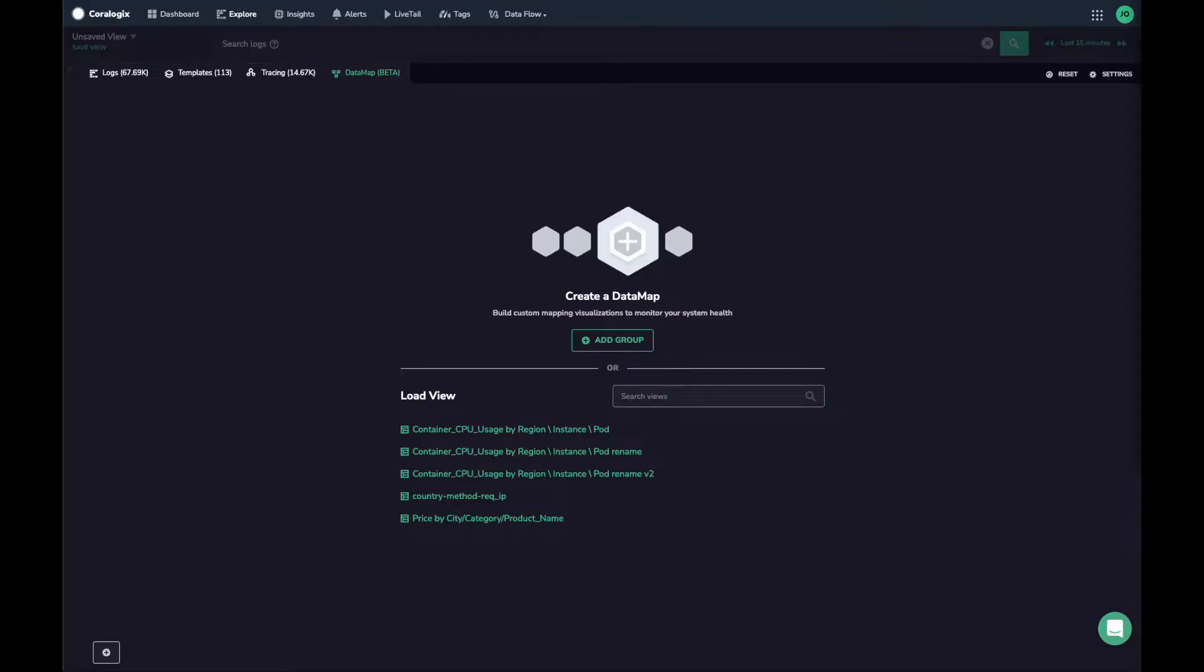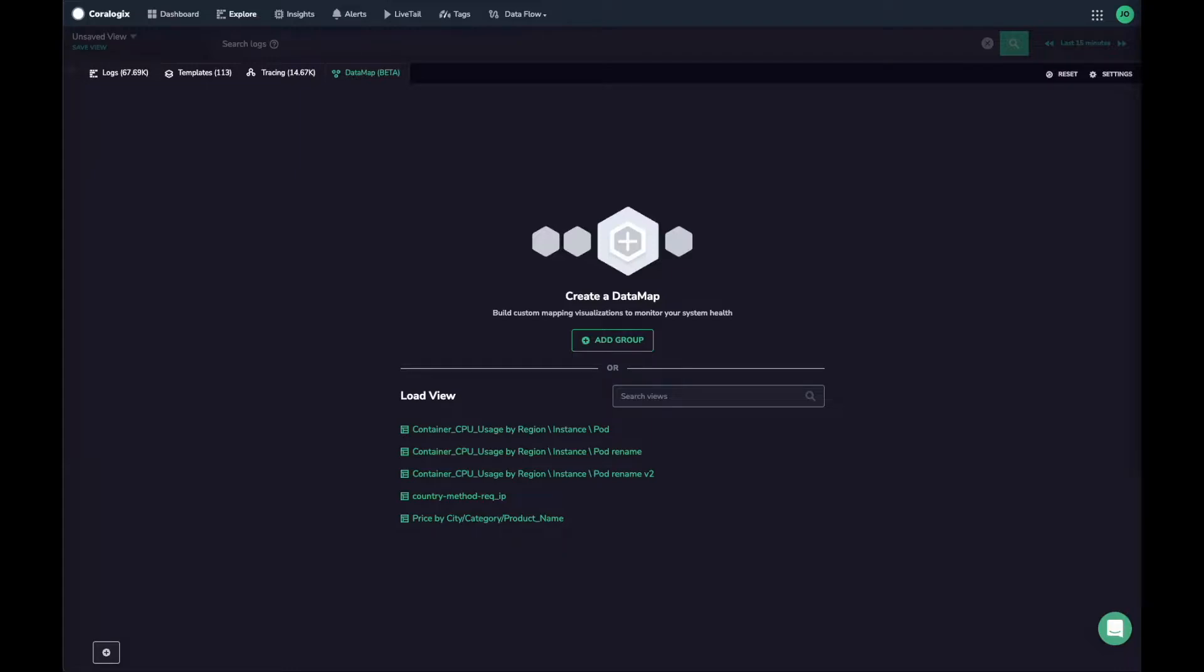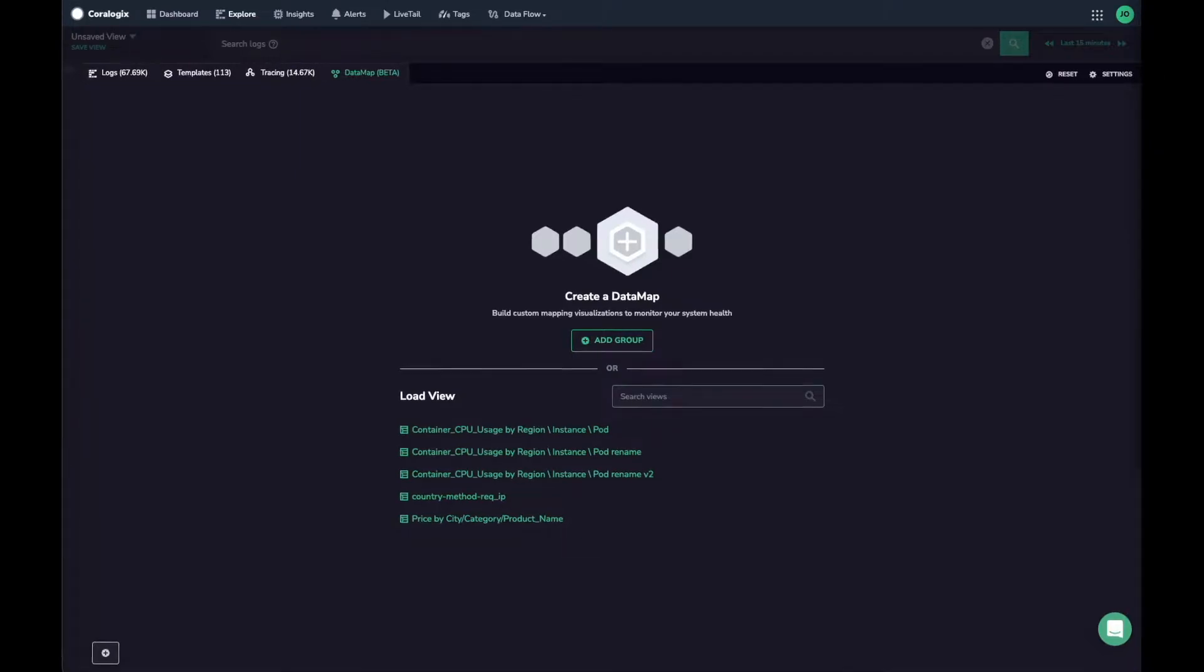The datamap screen provides a simple view for large volumes of data that would otherwise require dozens of dashboards. This UI is an incredibly powerful tool for building a top-level view on even the most complex systems, or simply to slice your observability data in totally new ways.